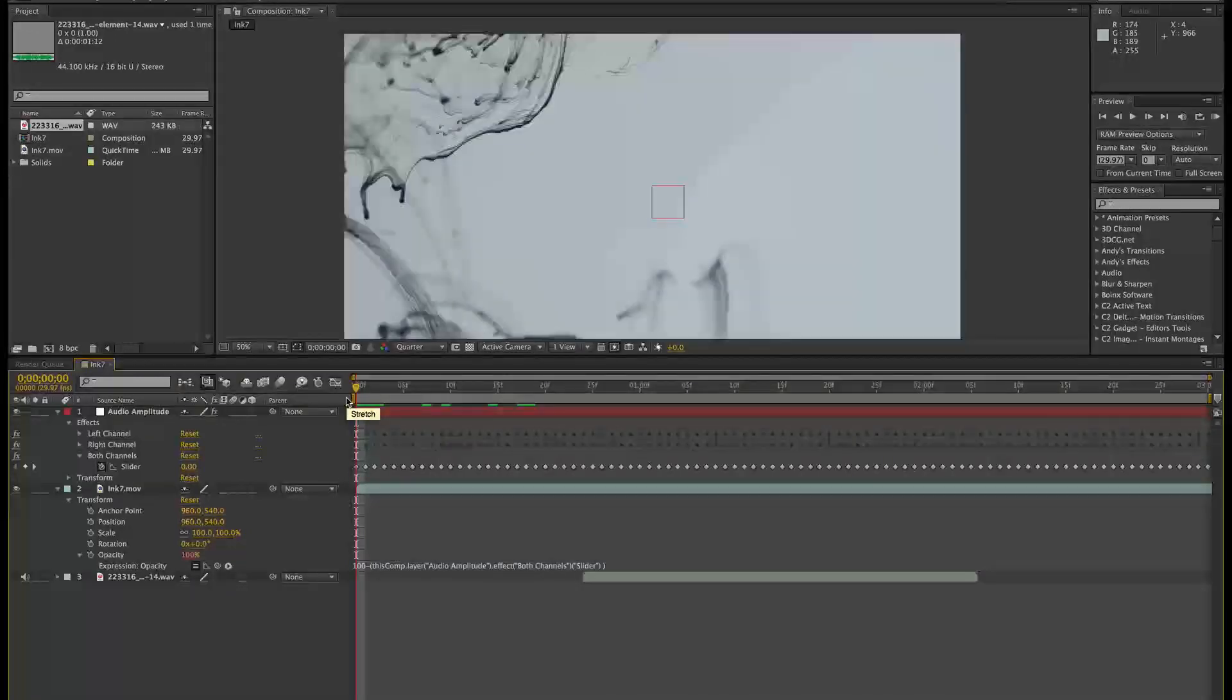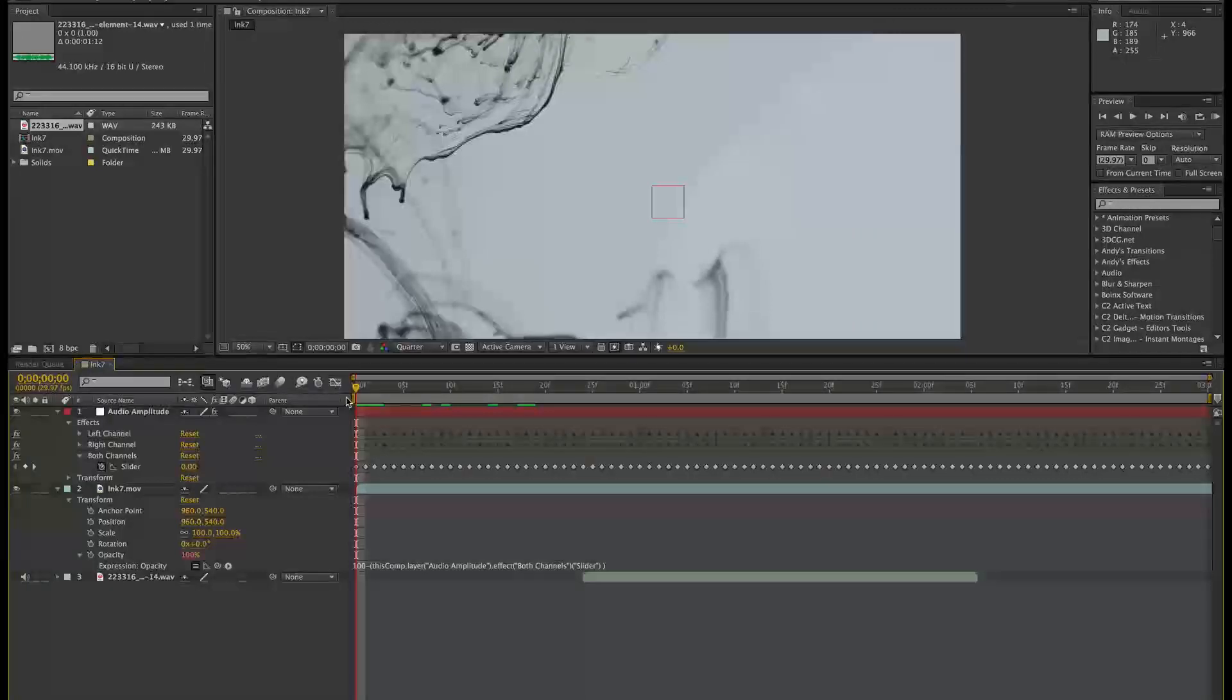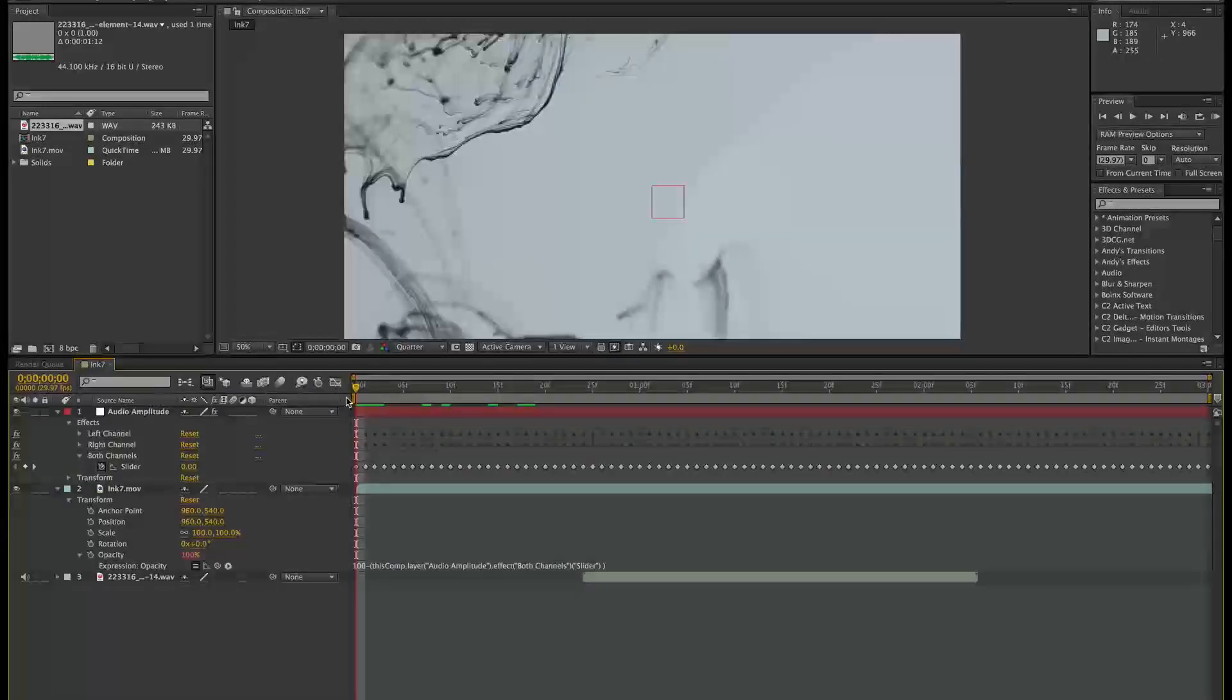Now, this should be at normal brightness because the audio is at zero, so it's 100 minus zero. As the audio gets louder, it'll be 100 minus 30, 50, and so on. So now let's play this back.